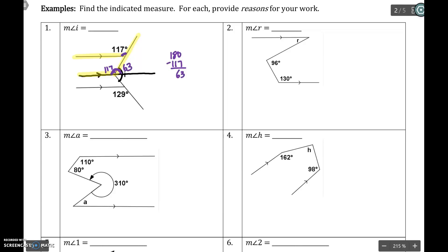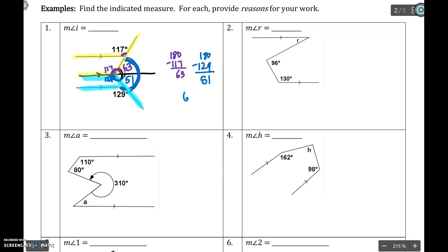I'm going to do a similar thing with the second parallel line picture — these parallel lines and this transversal. I can take that 129 and slide it up to this position and put the 129 here. Again, I have a linear pair. So if I do 180 minus 129, I'll get 51. And again, angle I was all of this together. So if I take the 63 and the 51 and add them up, I'm going to get 114.